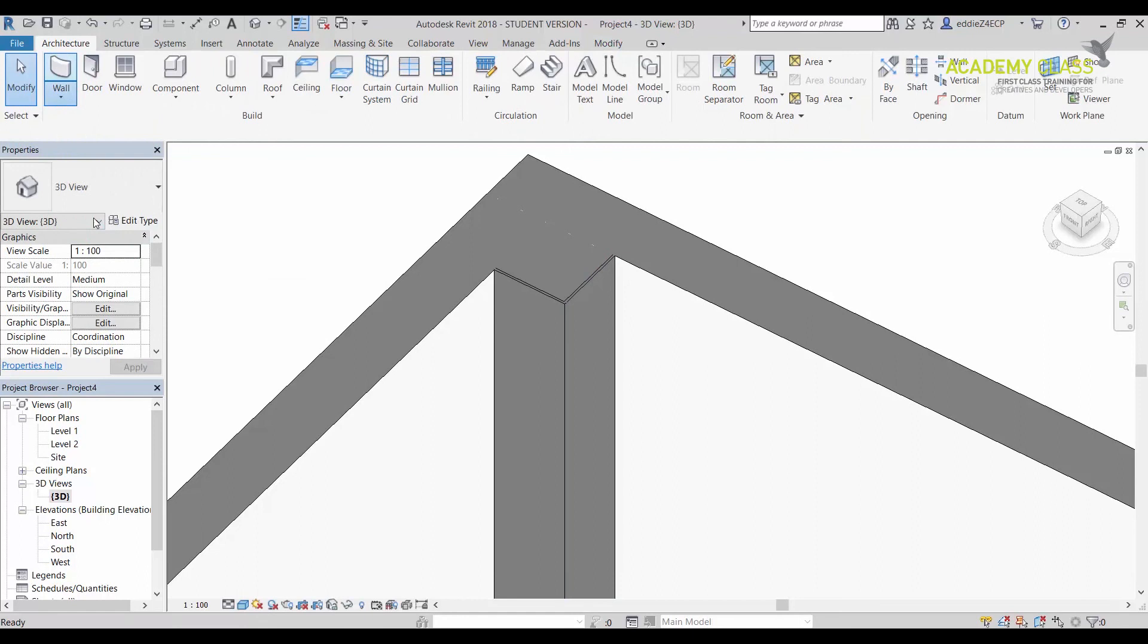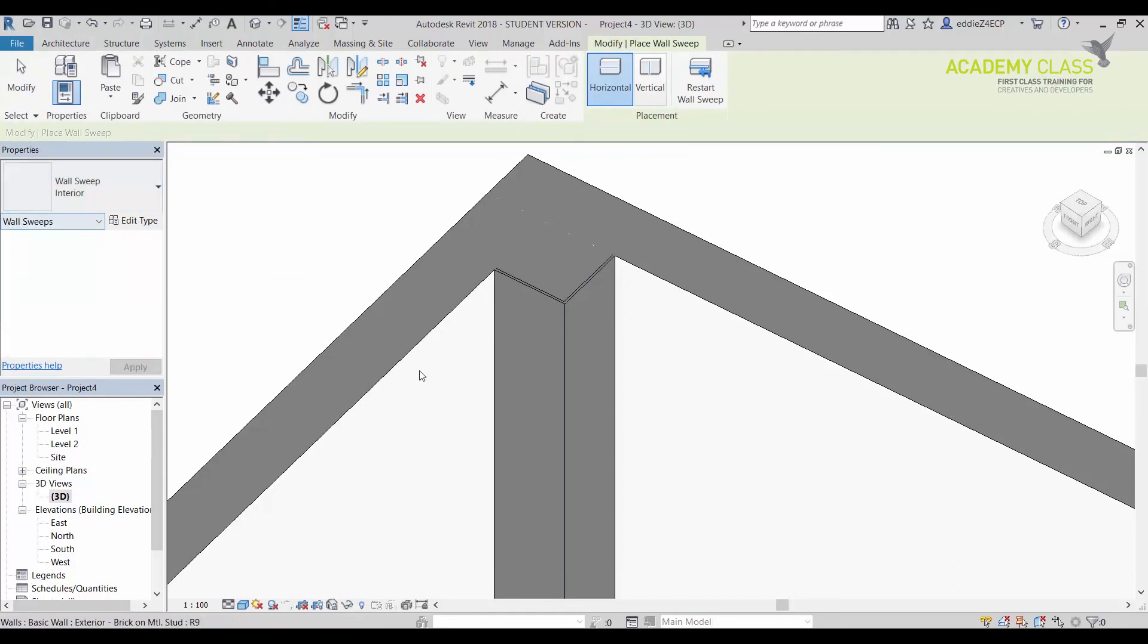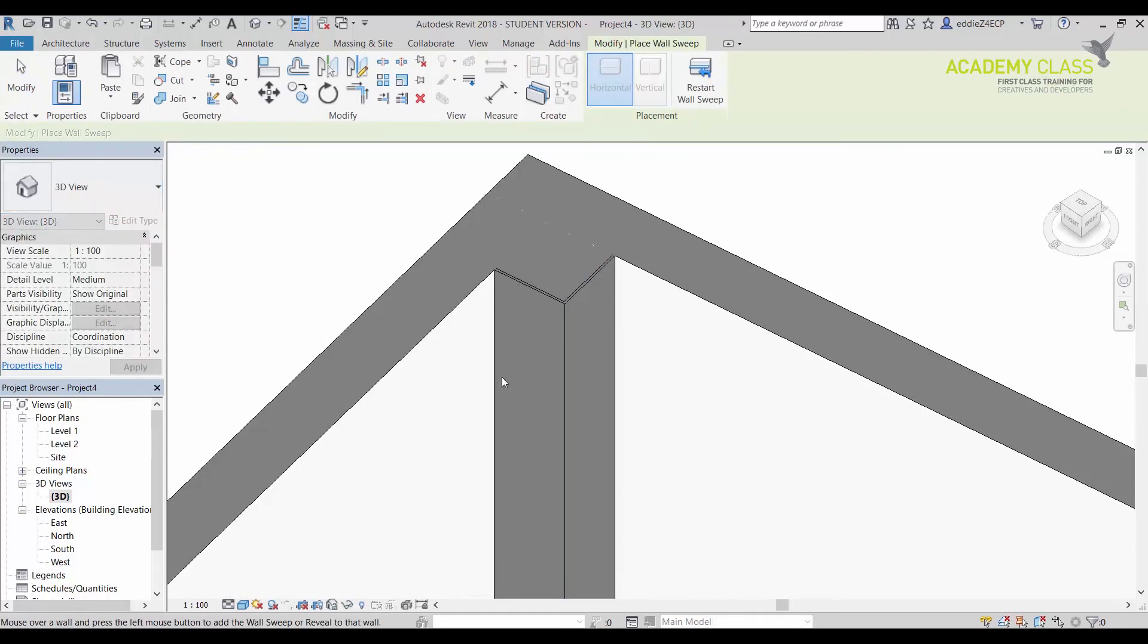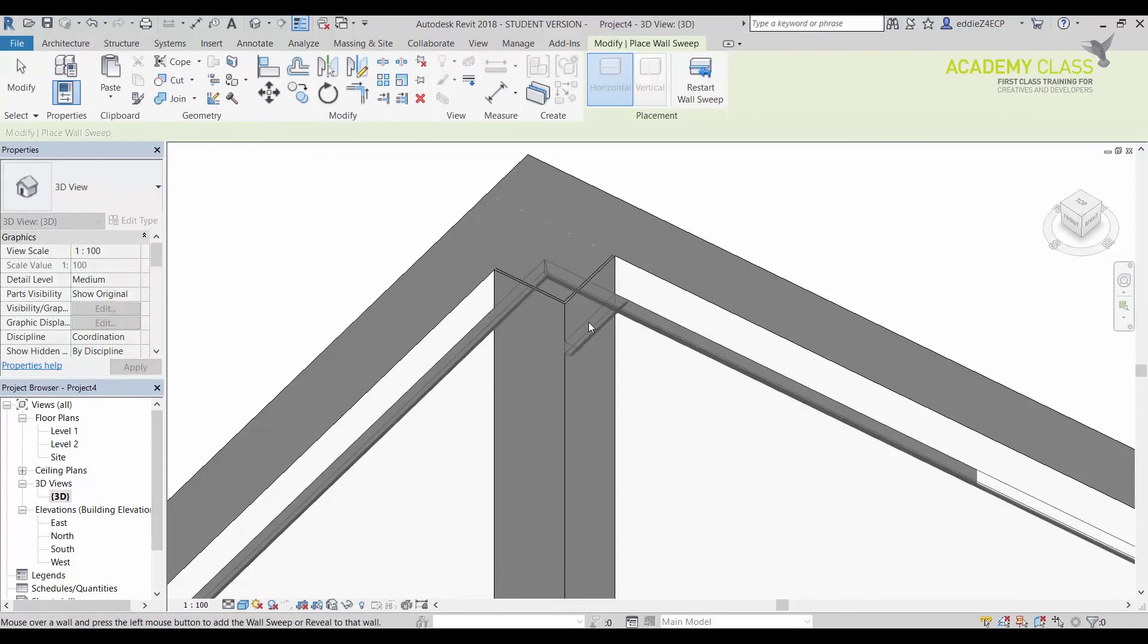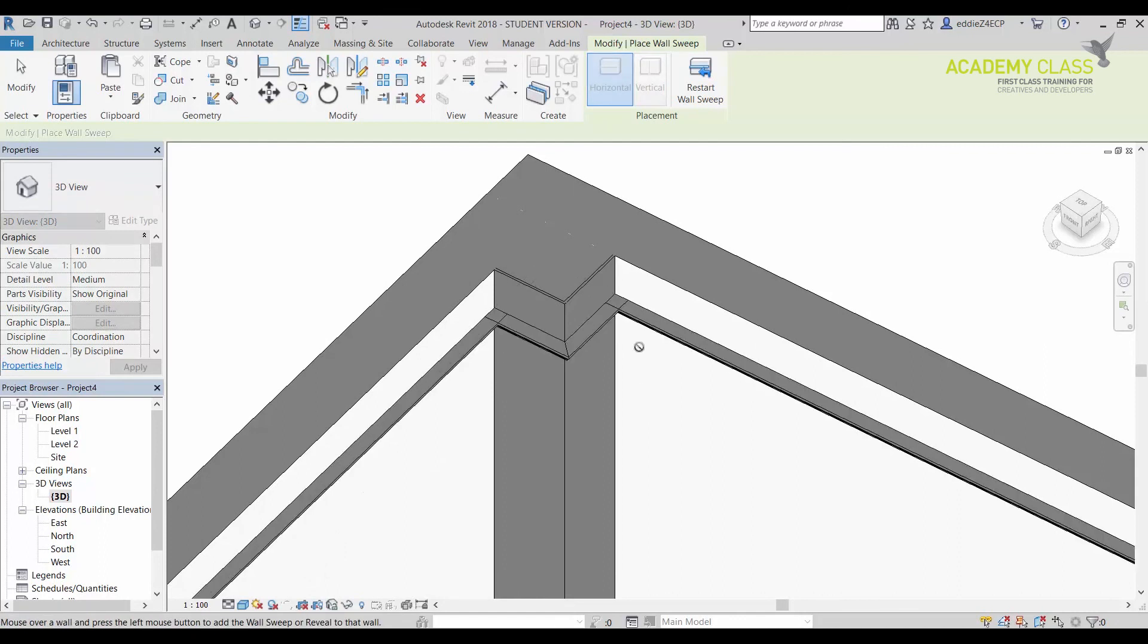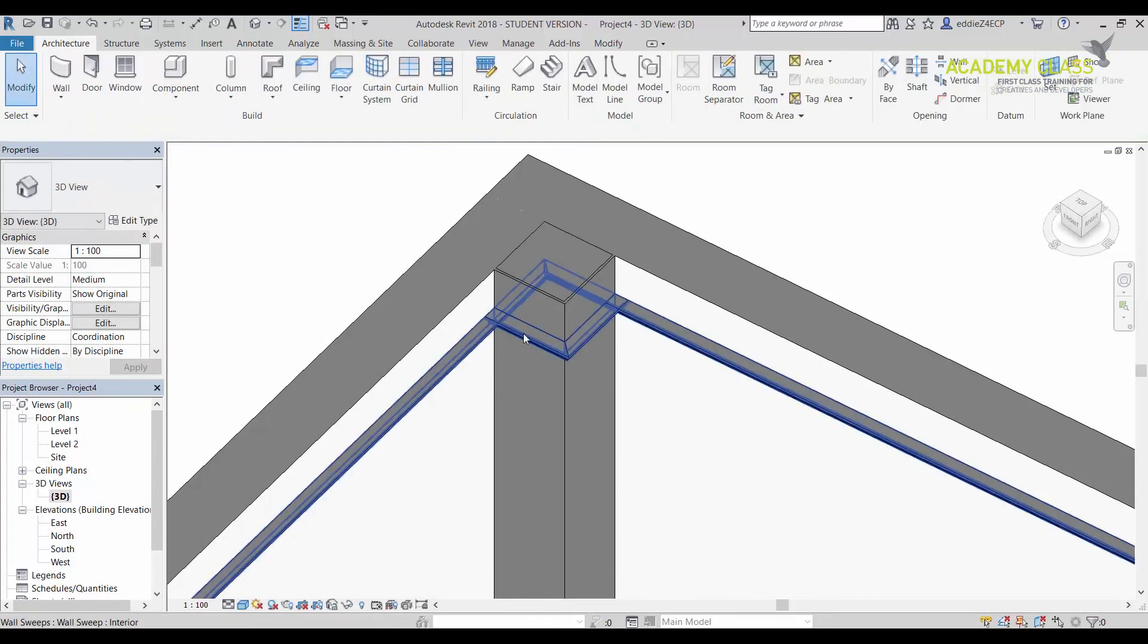I'm going to click on the wall sweep, the same interior. Let's say I'm going to click up here, I'm going to click over here and over here. As you can see, now it adds on.